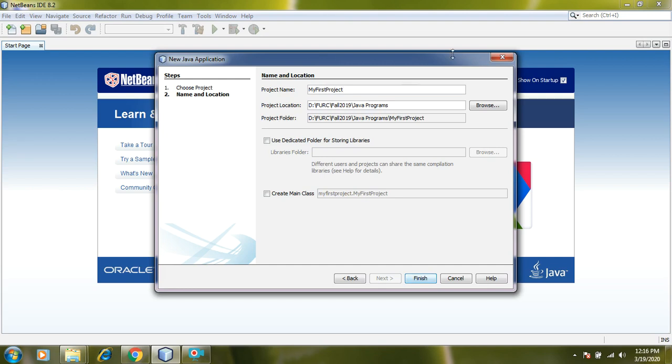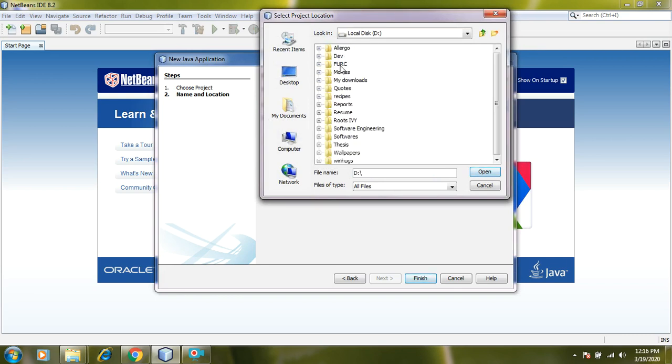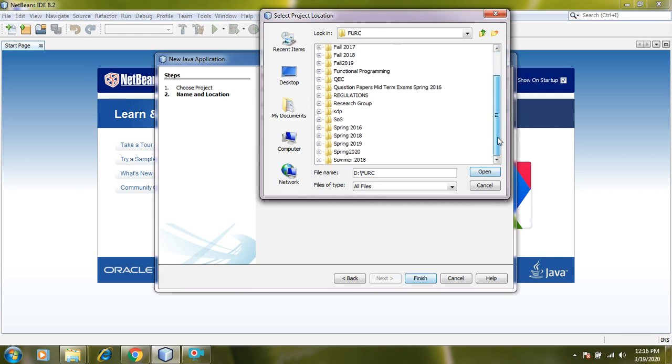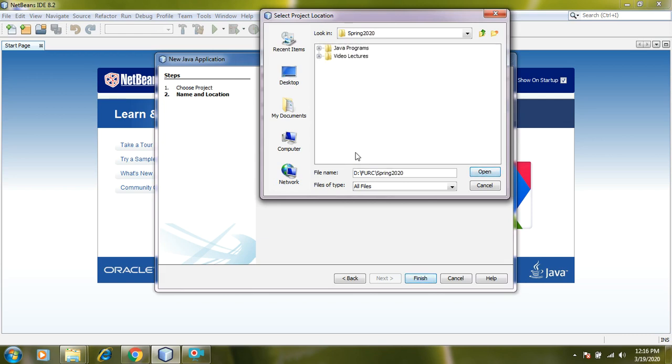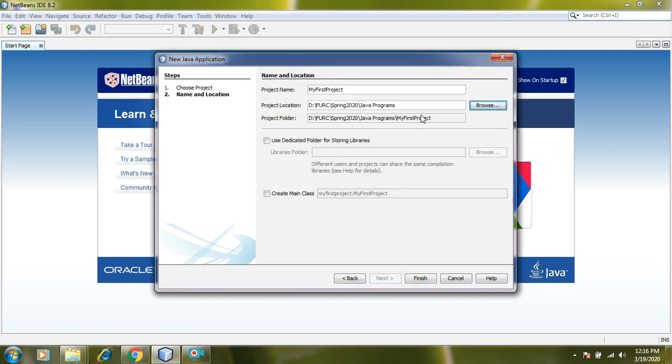Where I want to save this project. Let's browse it. I want to change the path. I will go to my D drive and then my FURC folder and then my spring 2020 and Java programs. I want to save my project in this folder. So I will do open. Here comes the Java program. All right.